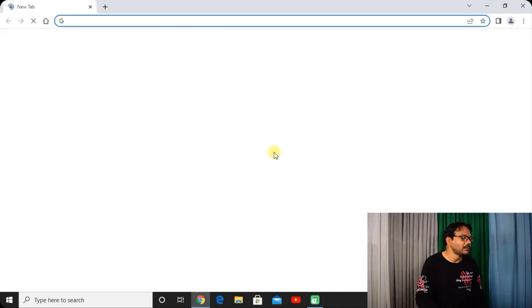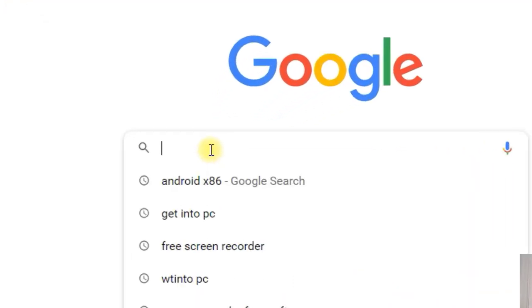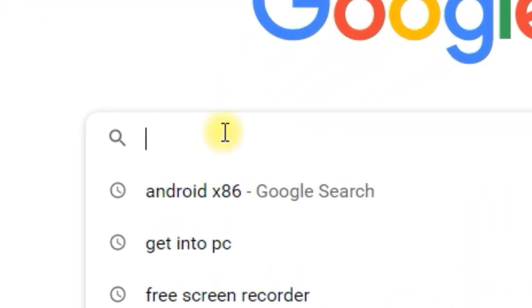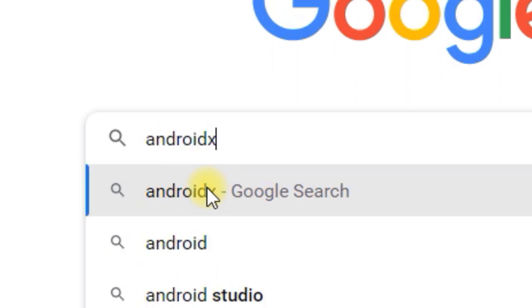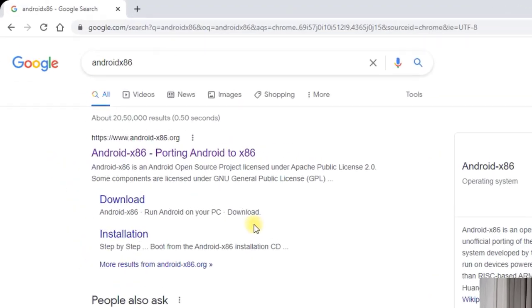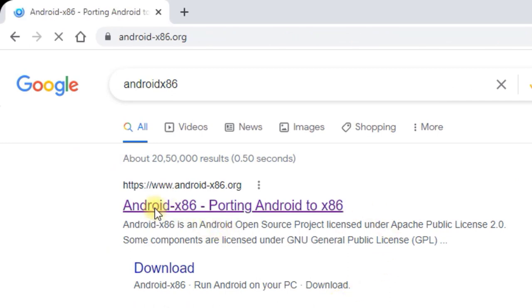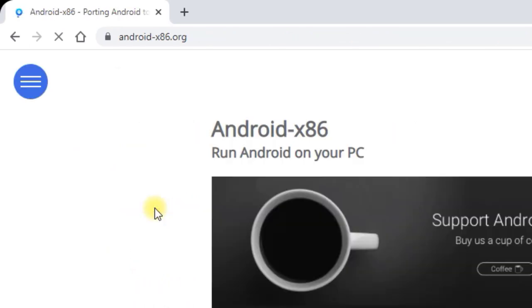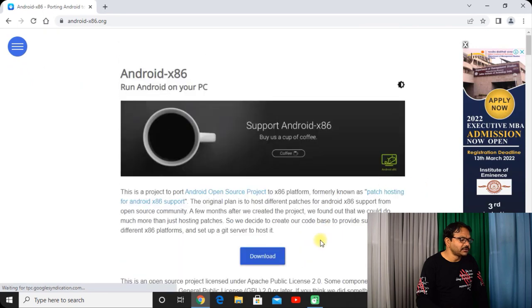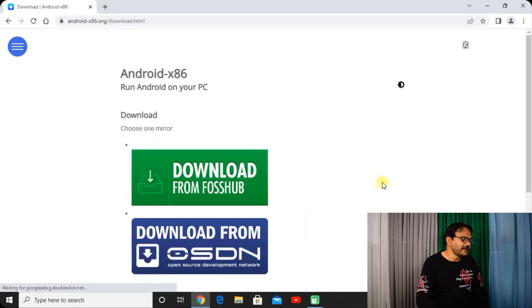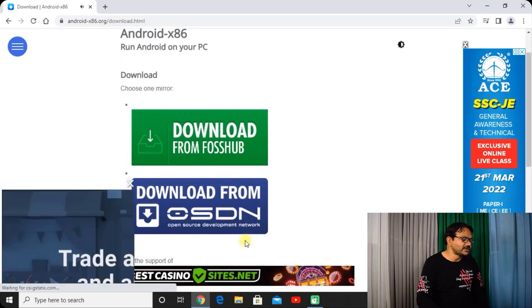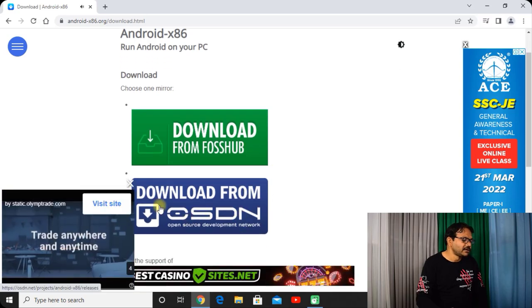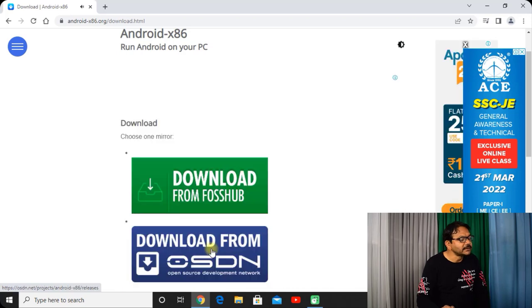Go to Google and first search Android x86. This is the website which provides different versions of Android operating system. Let's click the first link. This is the interface of this website. Click on download and here you will find two servers, one from FossHub and second is OSDN. I would like to prefer OSDN.